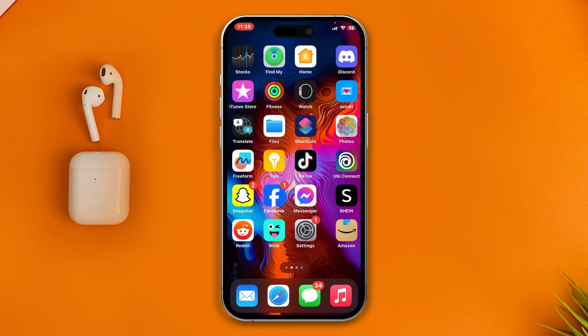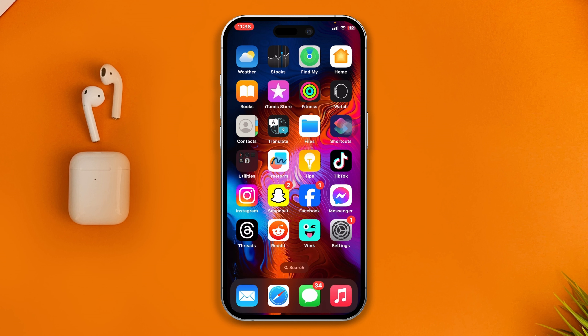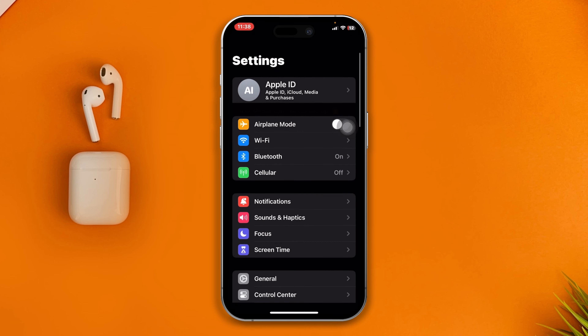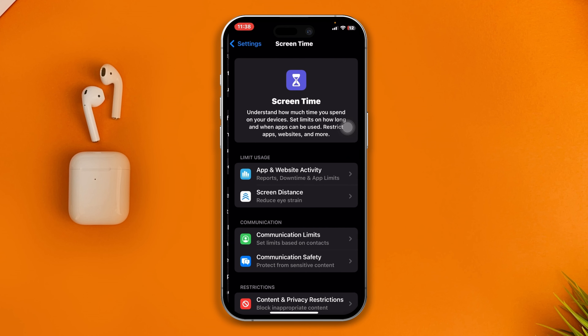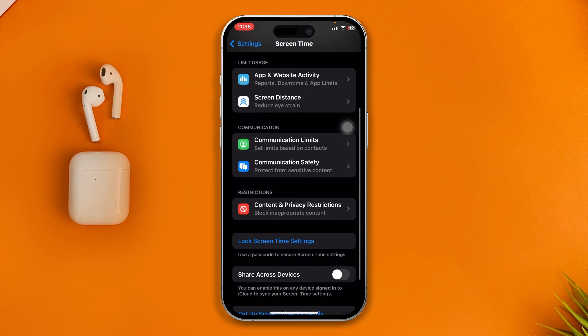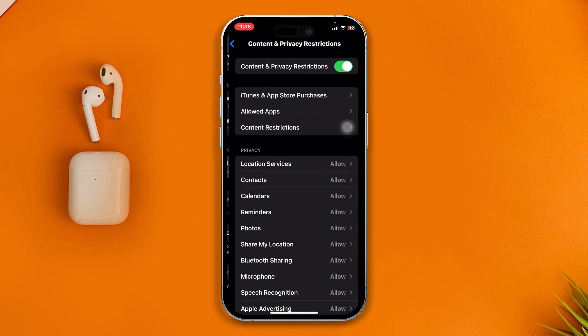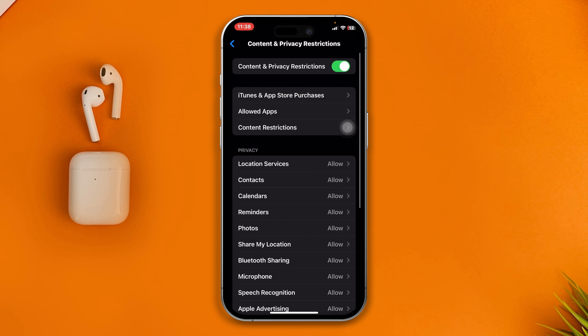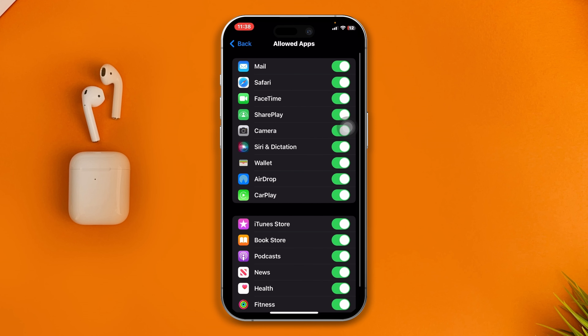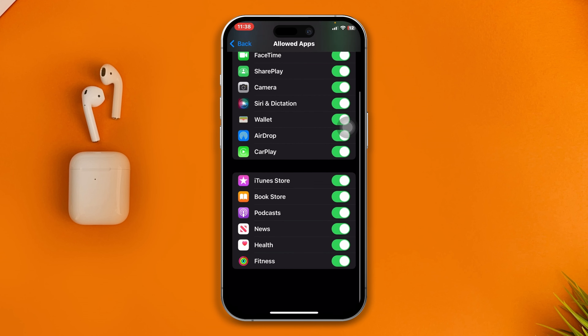First, I'll show you how you can hide default applications on your iPhone. To do that, head over to Settings, scroll down to Screen Time, then scroll down to Content and Privacy Restrictions, and select Allowed Apps.